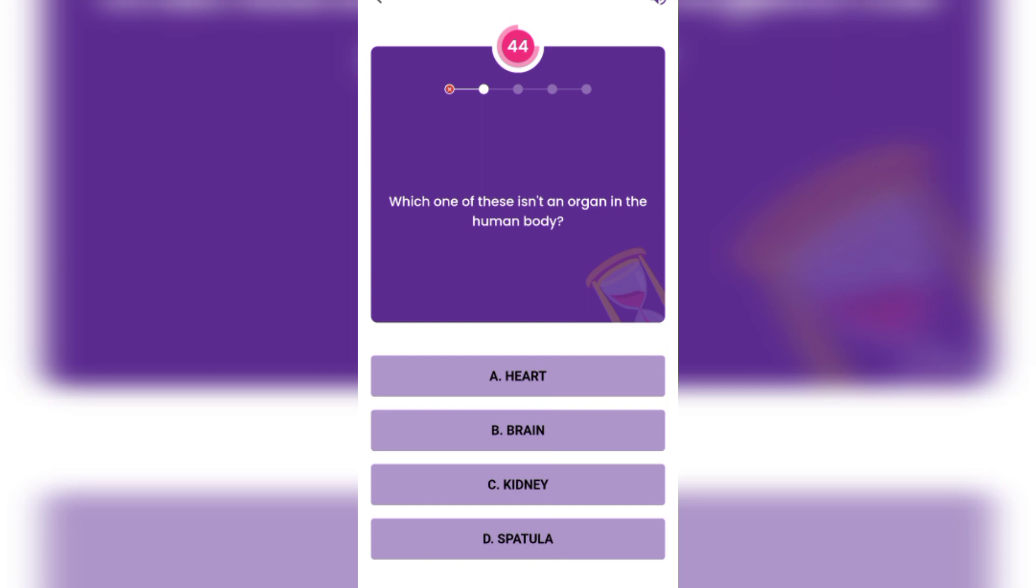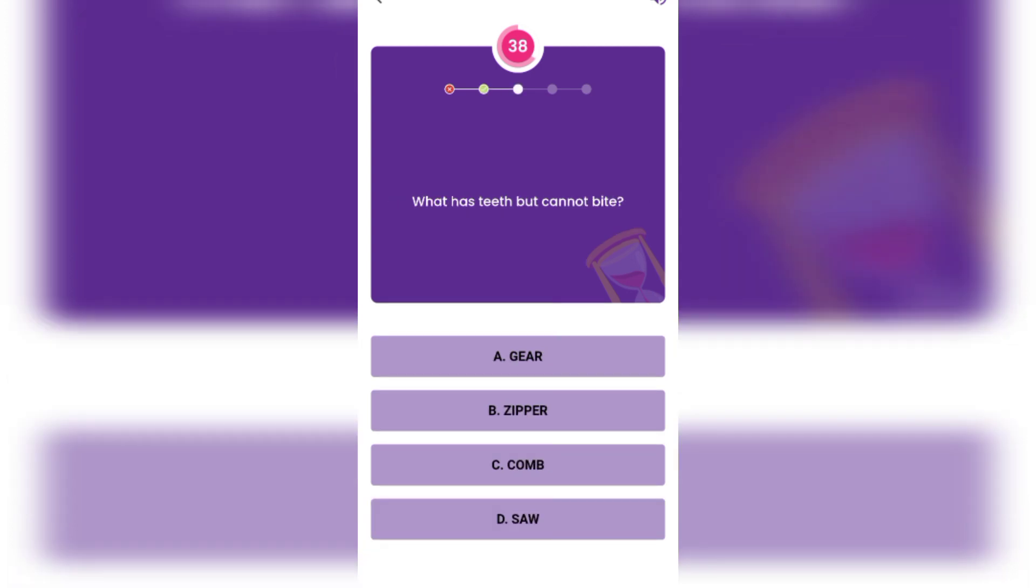Bhutan. Which one of these isn't an organ in the human body? Heart, brain, kidney, spatula.